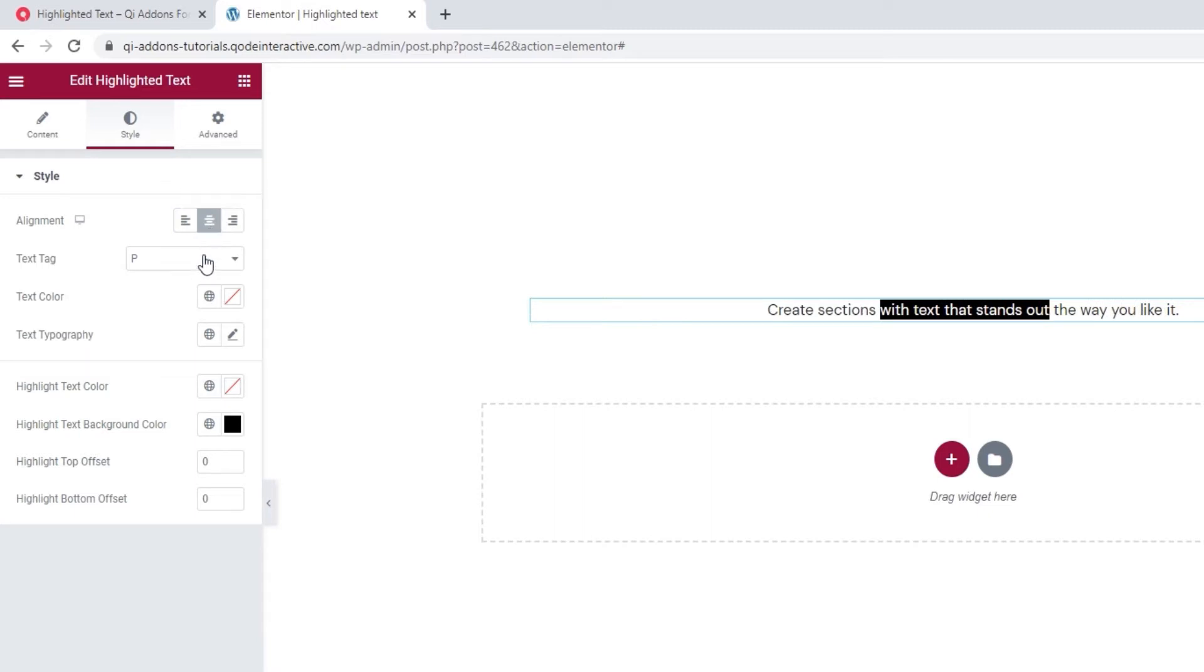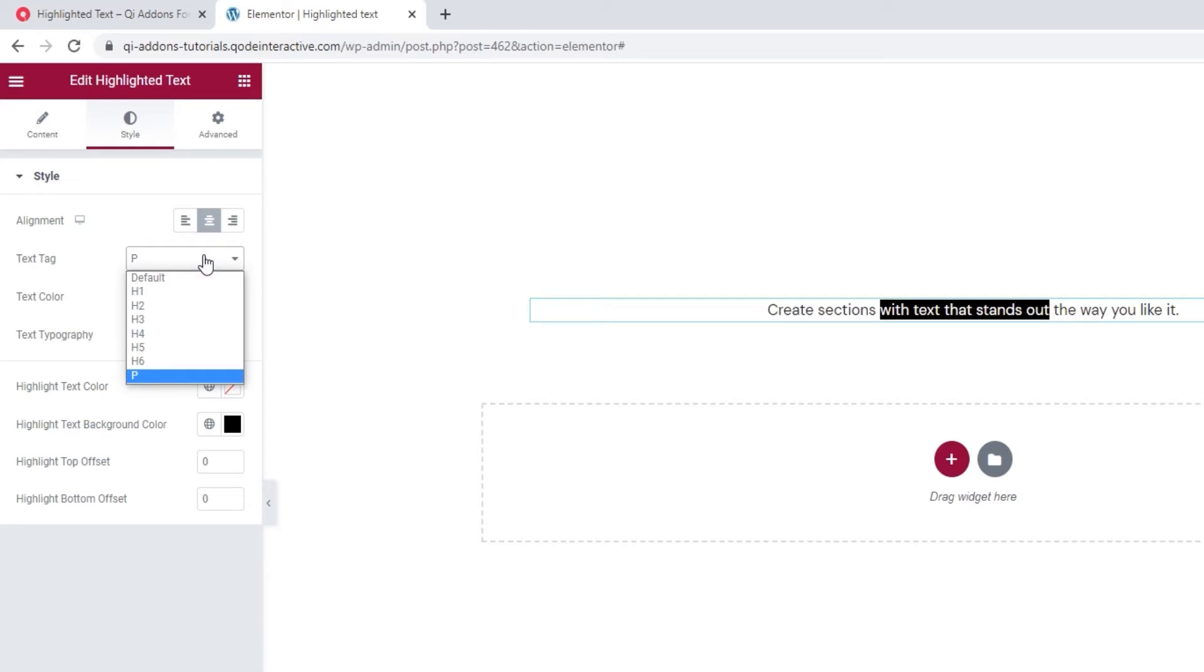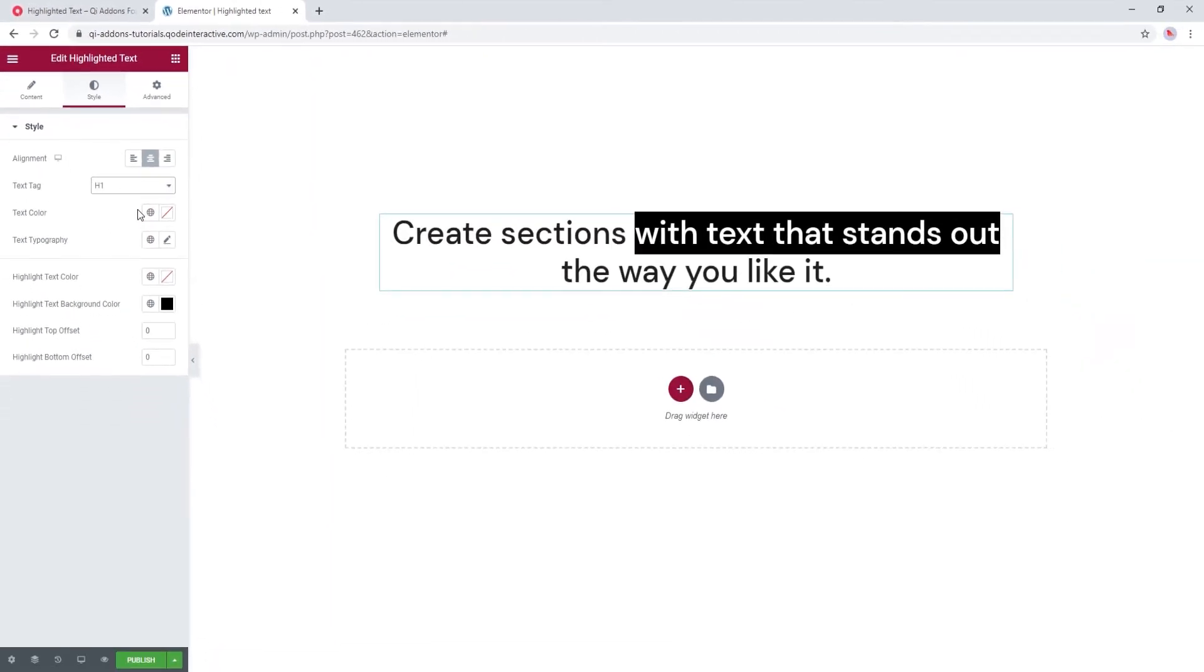Then we can pick the text tag that will apply to our entire text. By default, that's the P tag, the one for paragraphs. However, I think it's going to be easier to track all the changes if I make my text bigger, which is why I'll switch this to H1. Much easier to track now.